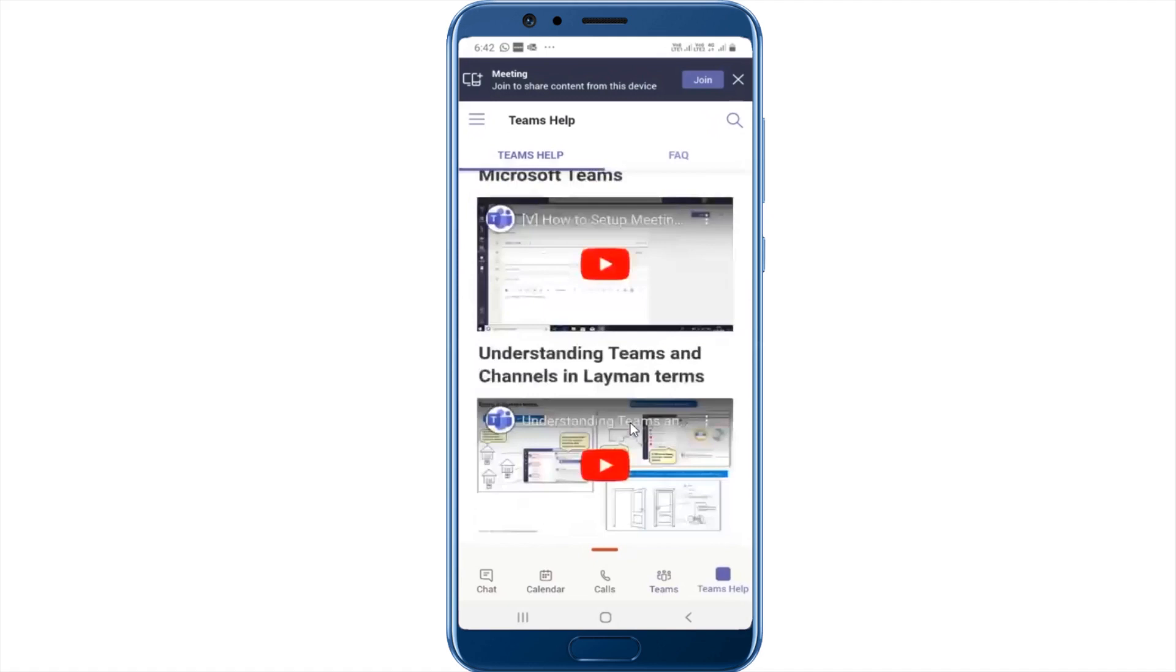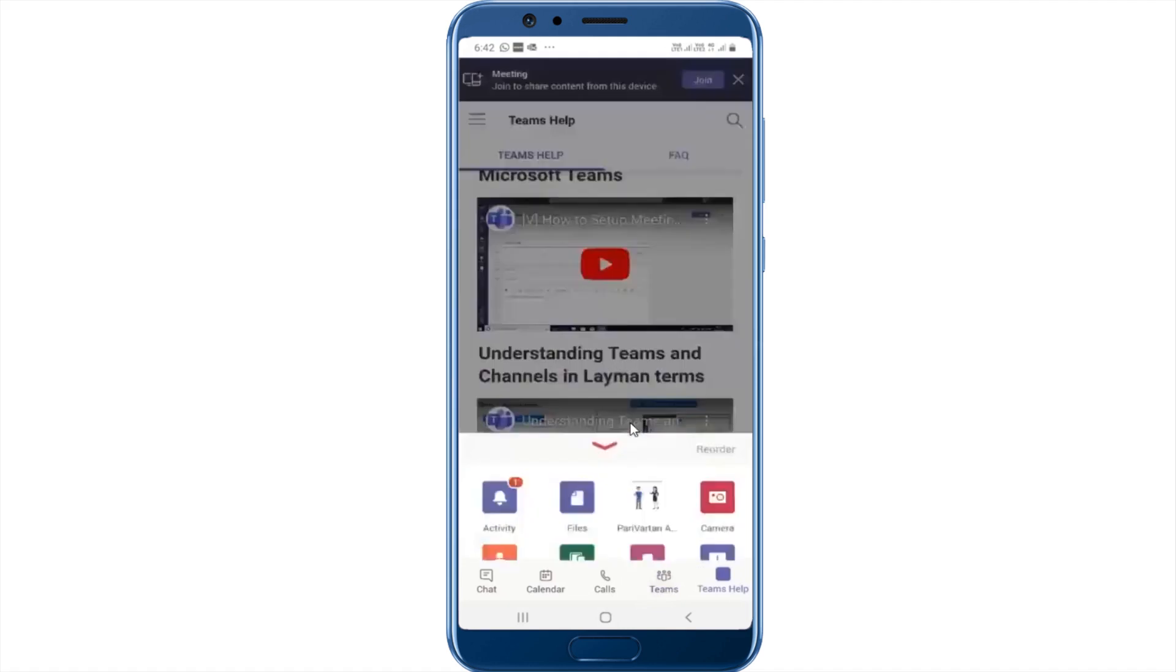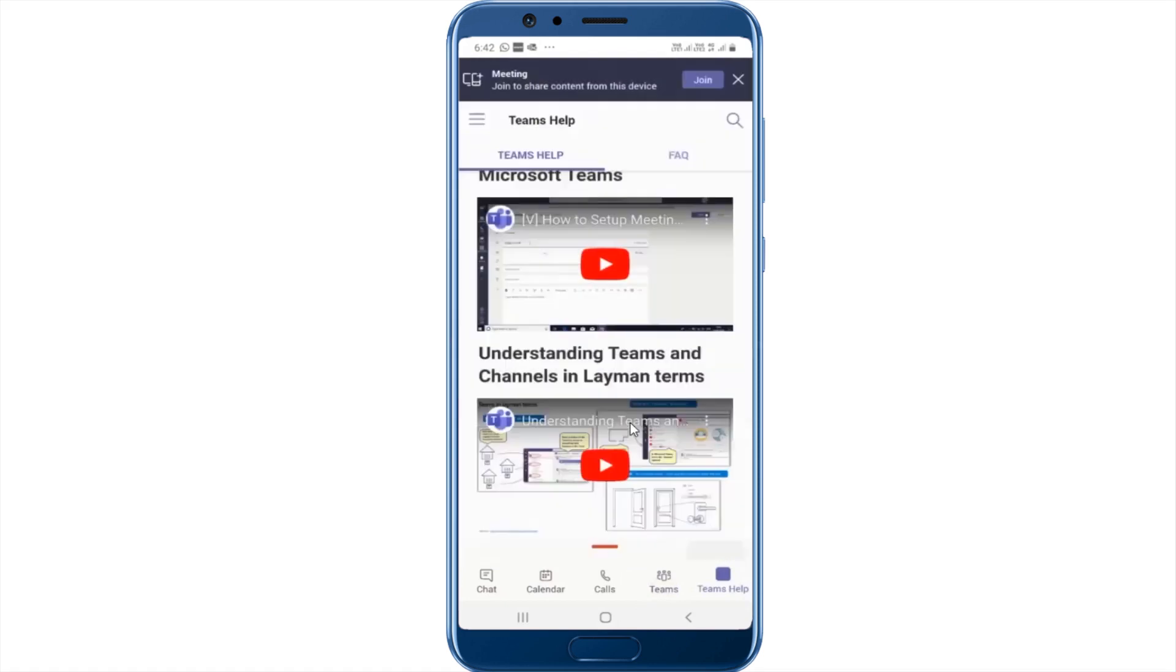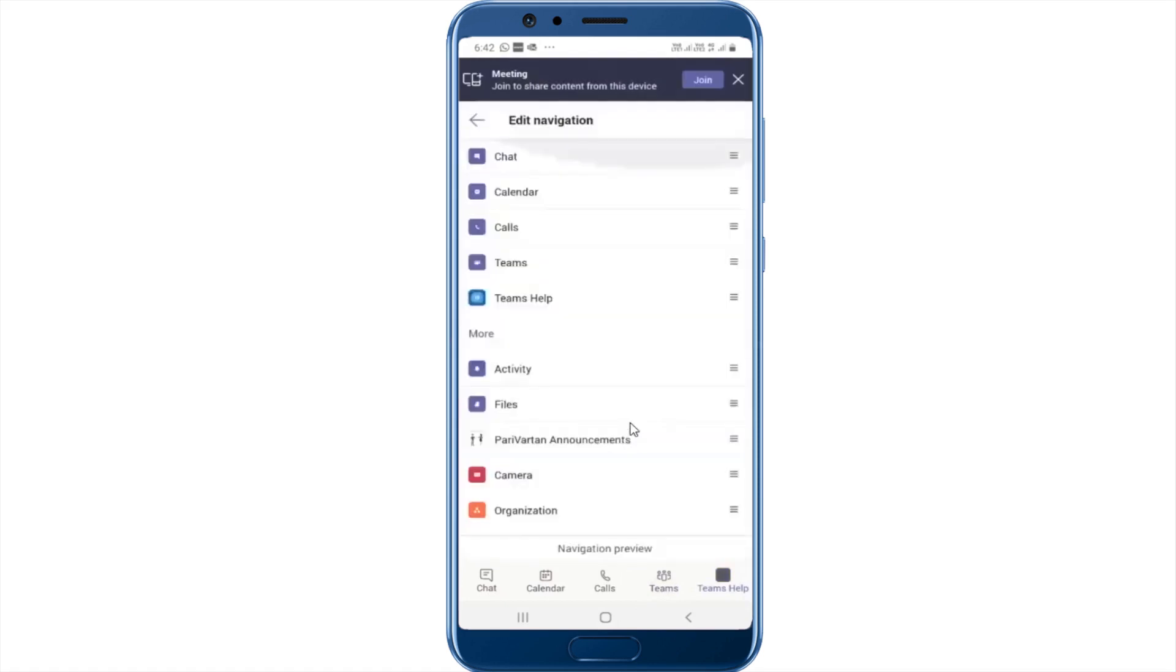Now if you want to change the order of these icons appearing at the bottom, simply slide this whole thing up and you can see all of the other icons here. So for instance, if I want the camera icon to appear in my bottom panel, I can click on the order and here I can move.